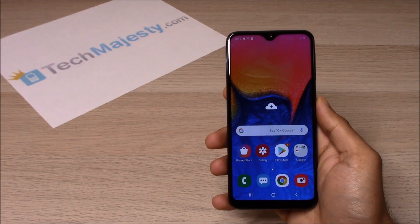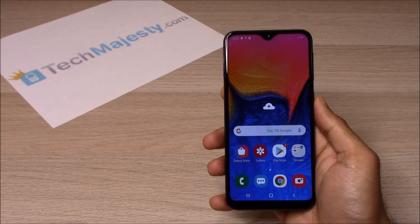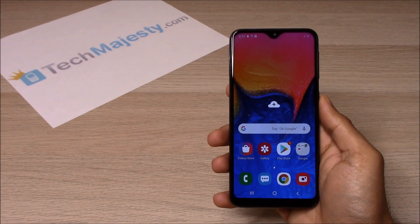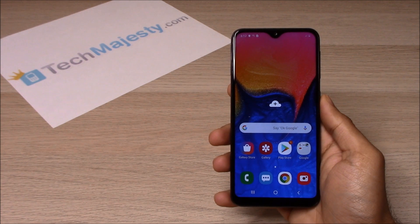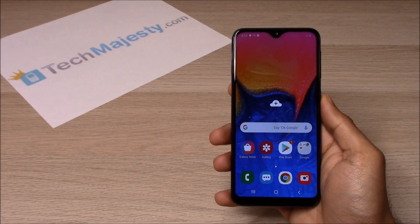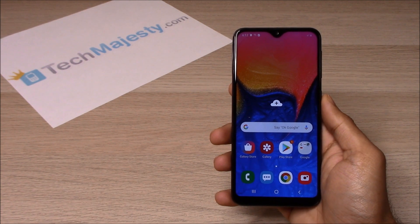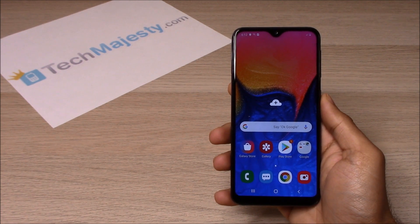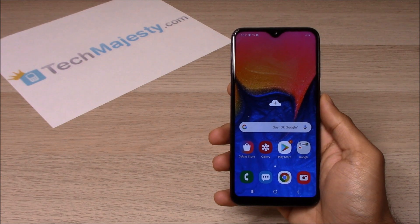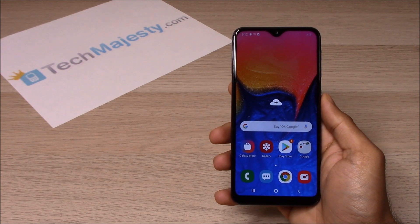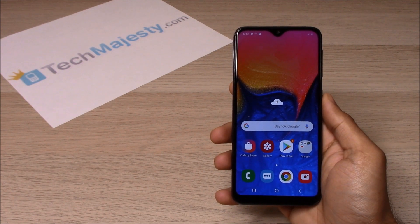Hey guys, Johnny here from TechMajesty.com. Today I will be showing you how to reset your Samsung A10e or any other A series Samsung phone. I will be showing you how to do this two ways. The first way is a soft reset and the second is a hard reset.